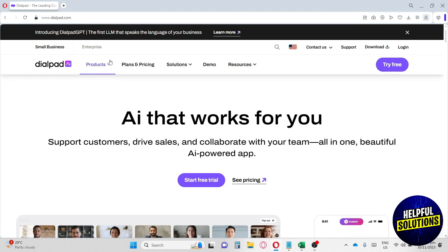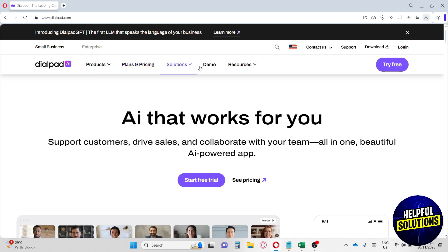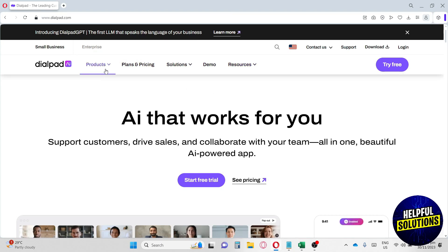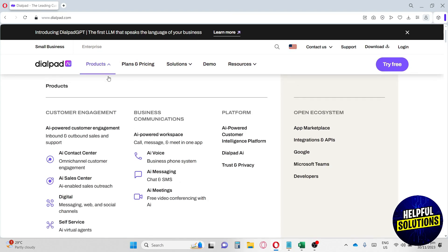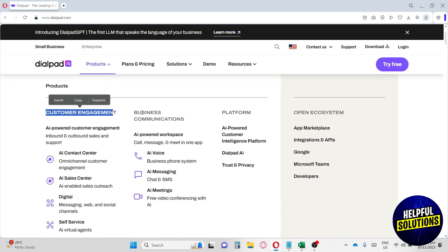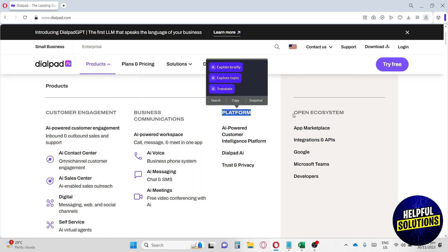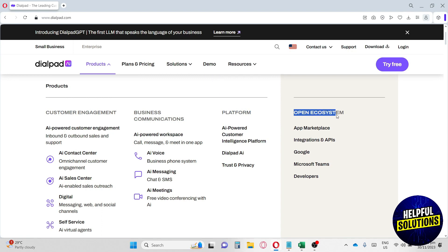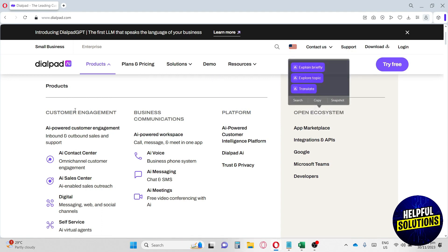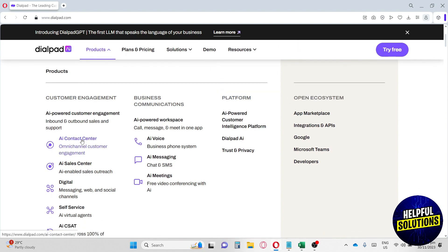Here at the homepage you will see Products, Plans and Pricing, Solutions, Demo, and Resources. First thing we are going to discuss is their products. Over here they have customer engagement, business communications, platform, and lastly they have open ecosystem.